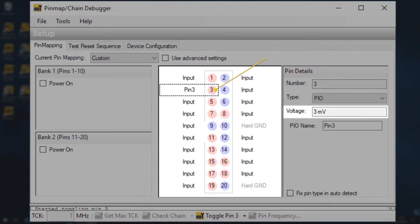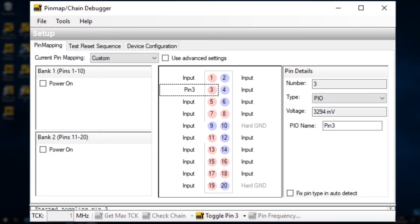Once you've finished tracing the signal, you can turn it off by clicking again on the toggle pin button and selecting stop toggling all pins.